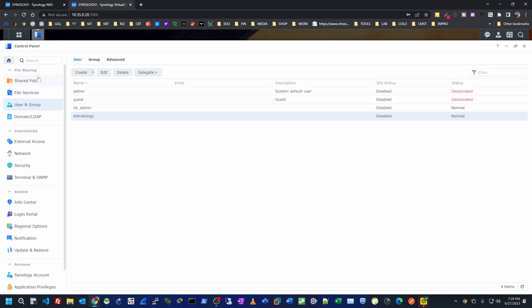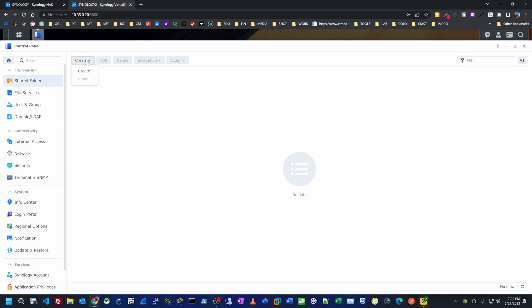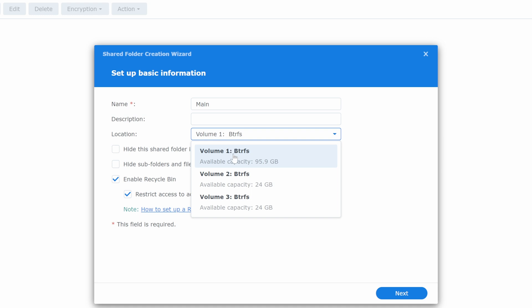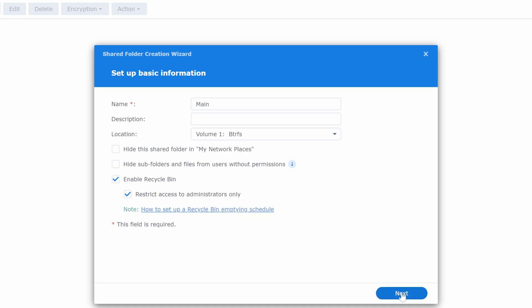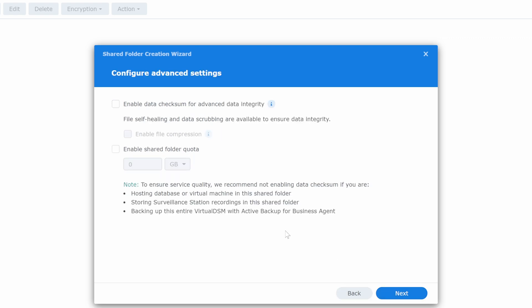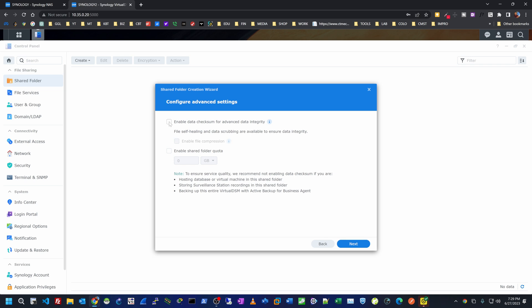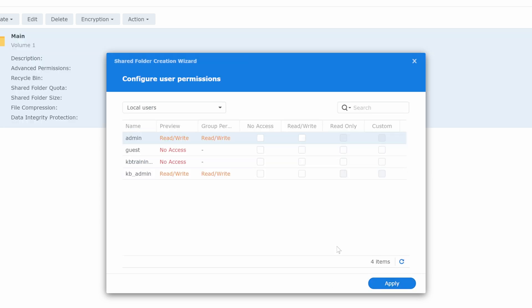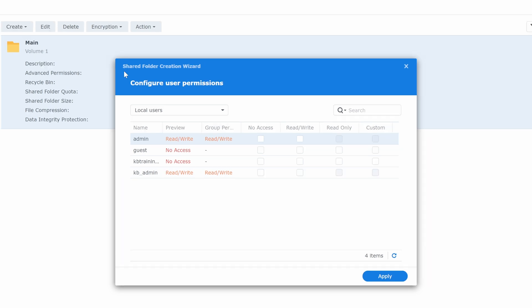Now I'll create a shared folder by going under Shared Folder and hitting Create. I'll name it 'main,' give it a description, and since I have three volumes I'll pick the first one and hit Next. I can encrypt the shared folder for security by providing a key, but I'll skip that for now. I can also enable data checksum to ensure data integrity — it slows things down a bit but it's an option. I'll leave it as is and hit Next.